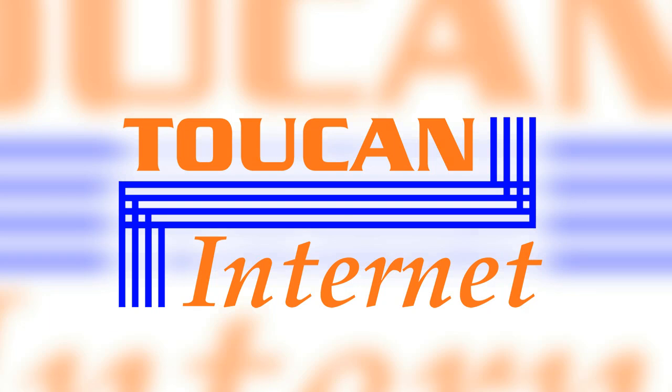Hello, this is Andrew here from Toucan Internet, and this video is to give you a sneak peek into the core features behind the MODX Revolution Content Management System.